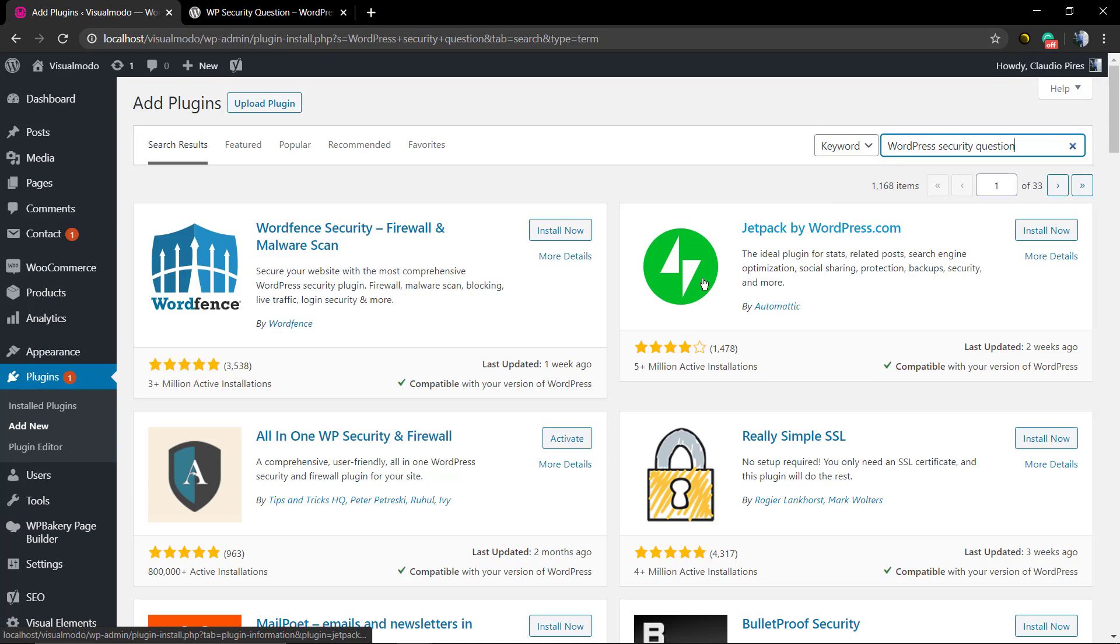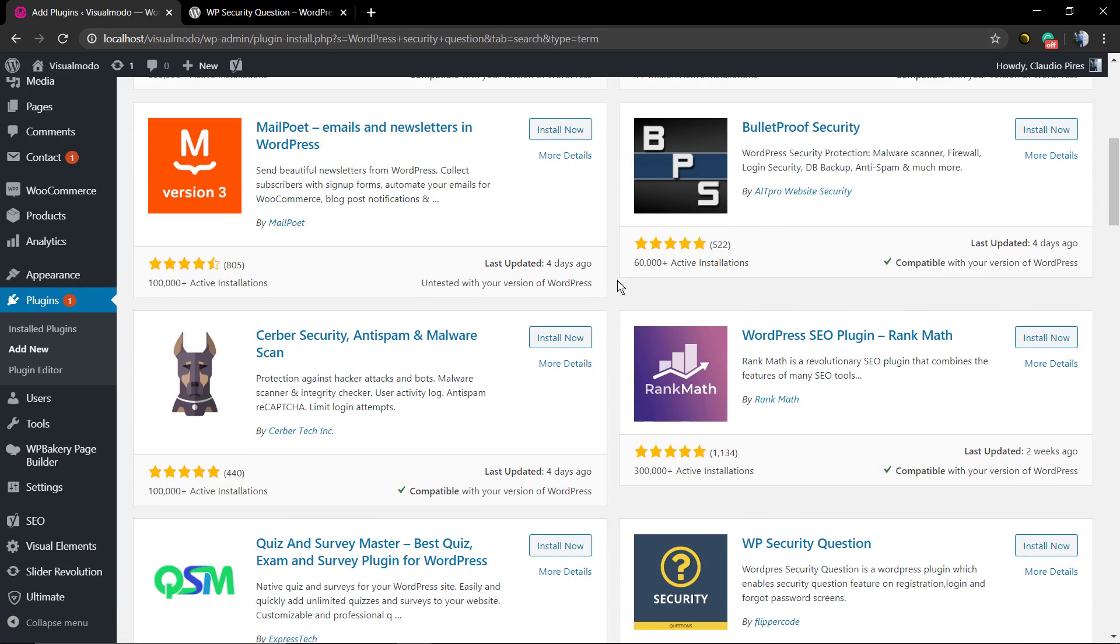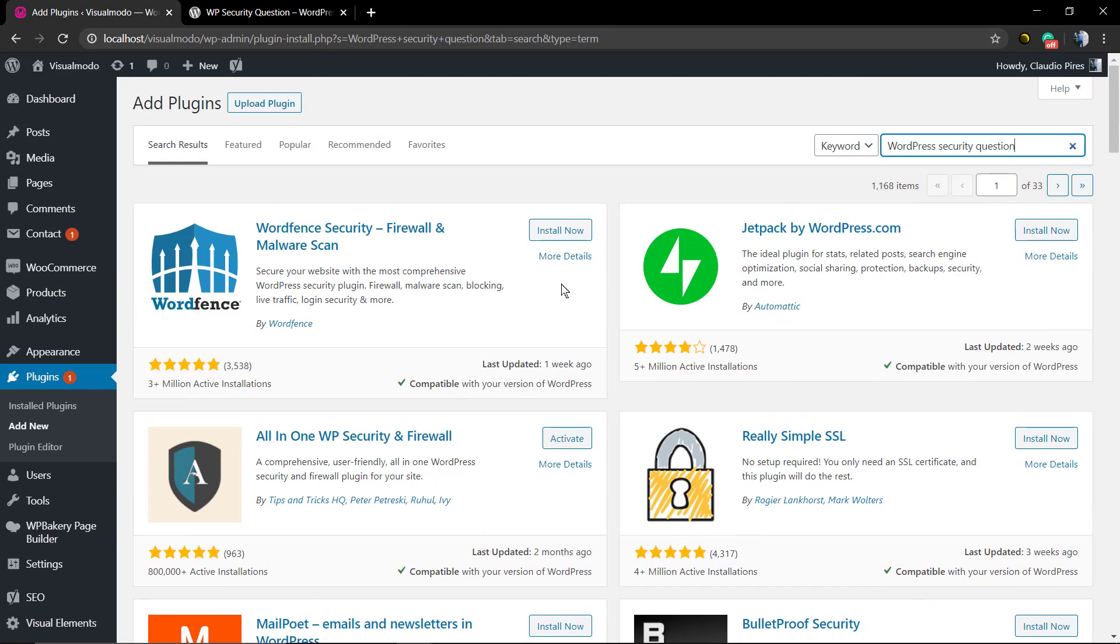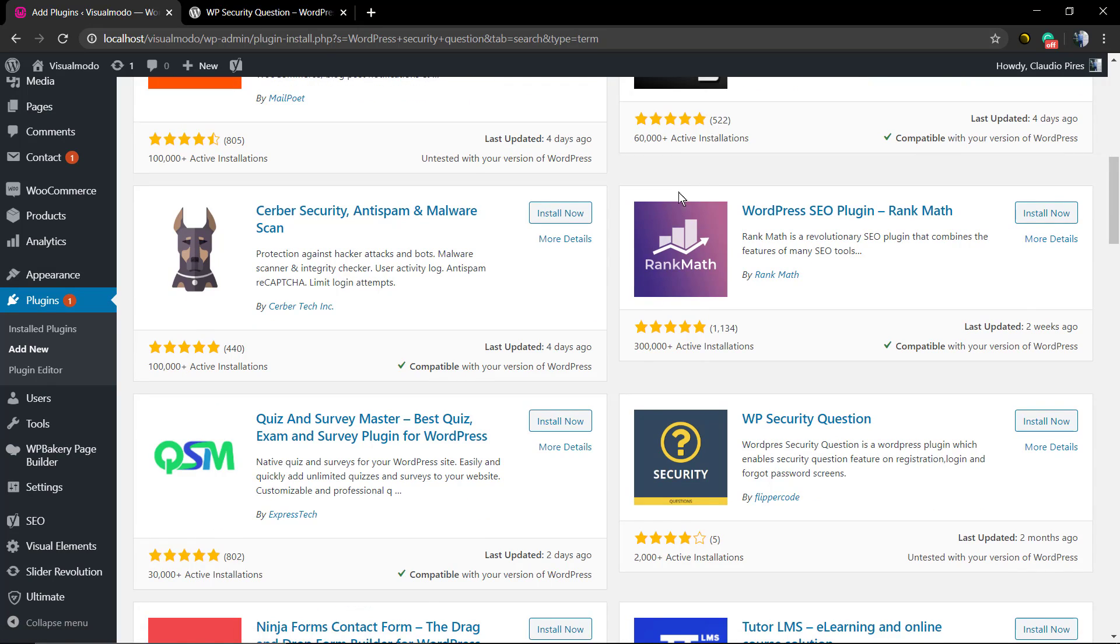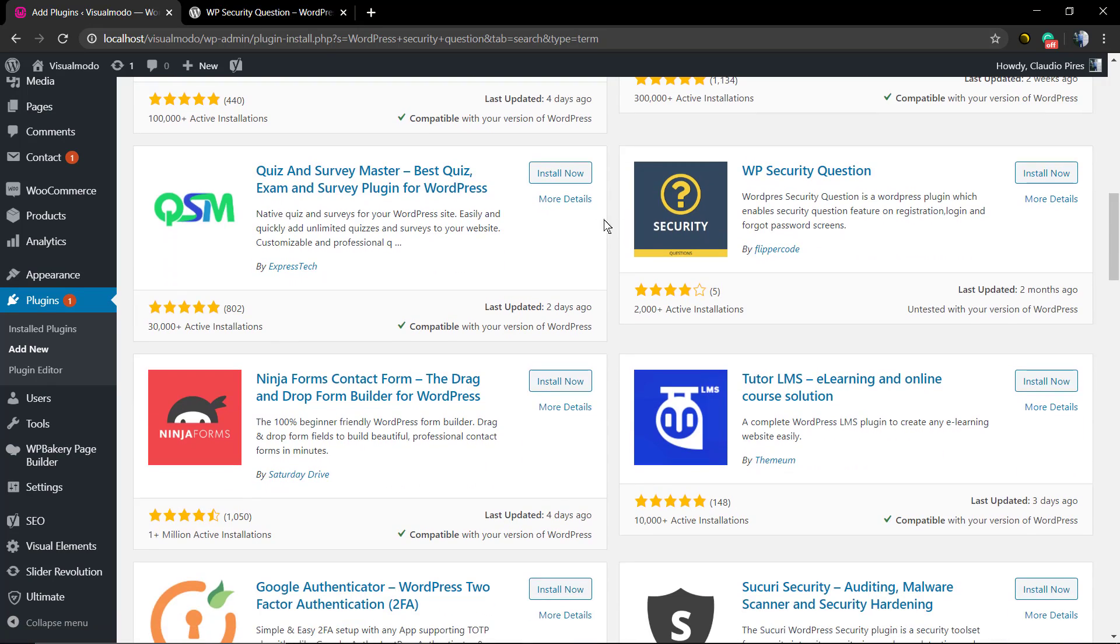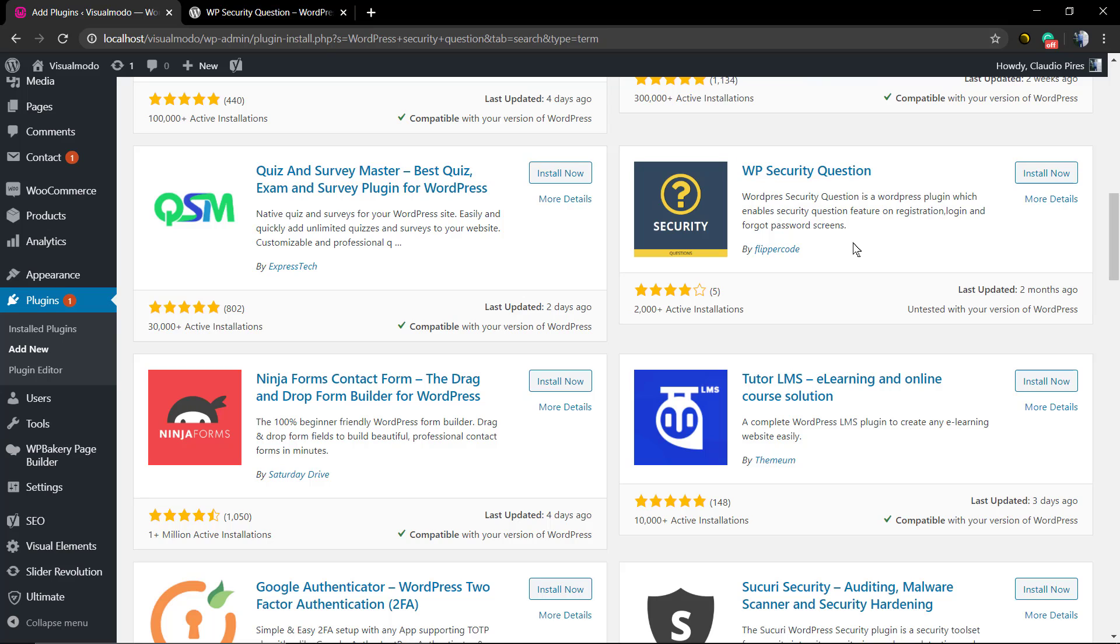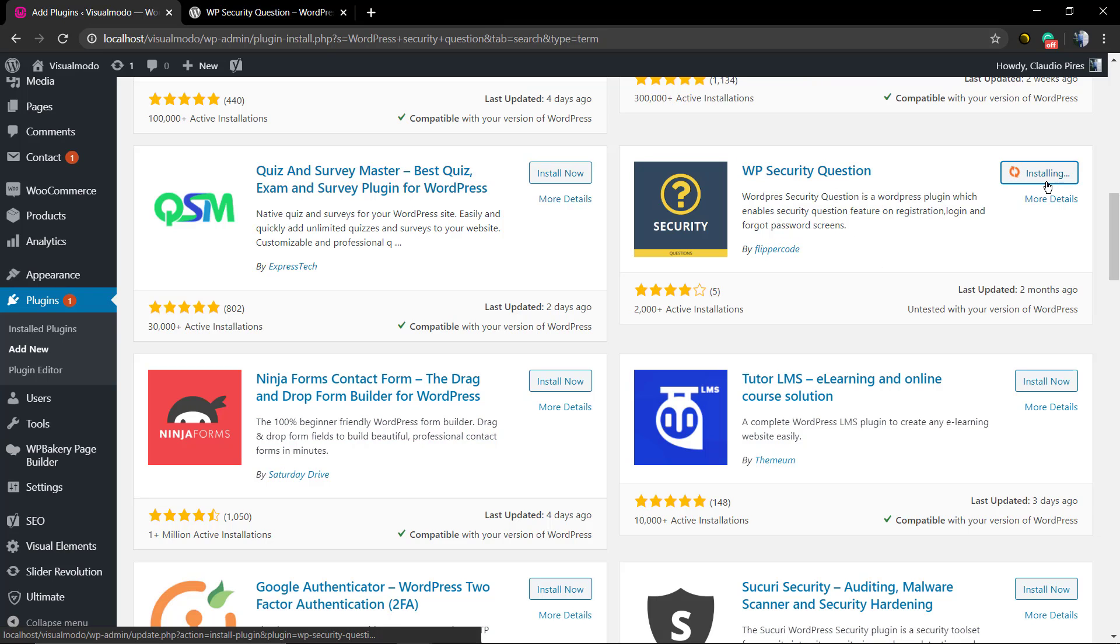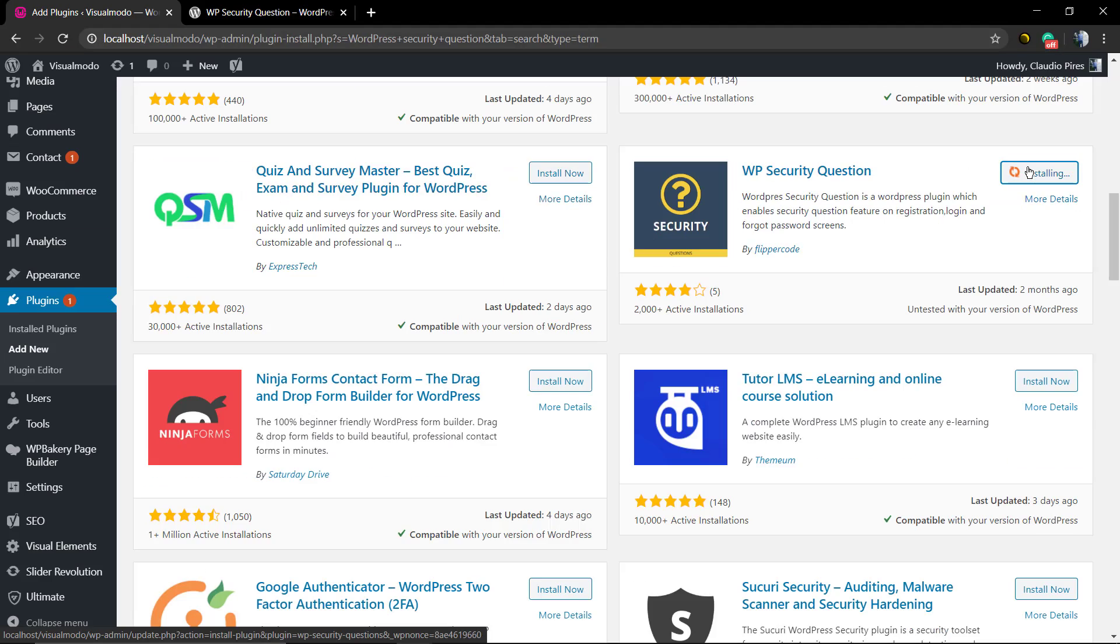We're gonna click on Install Now. As soon as it's installed, you're gonna click on the blue button called Activate.